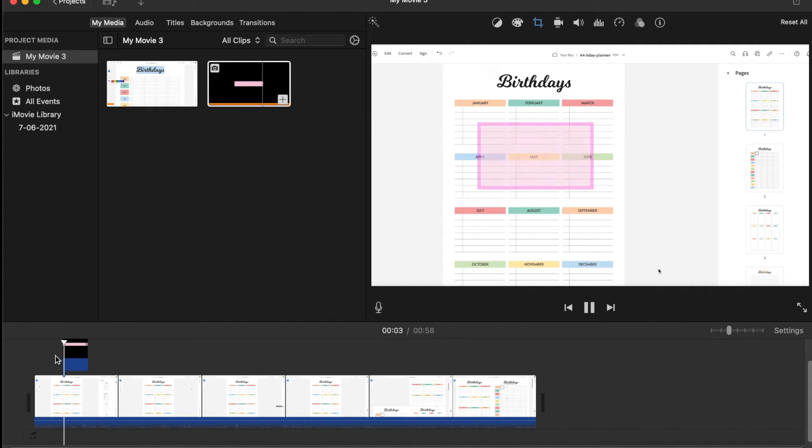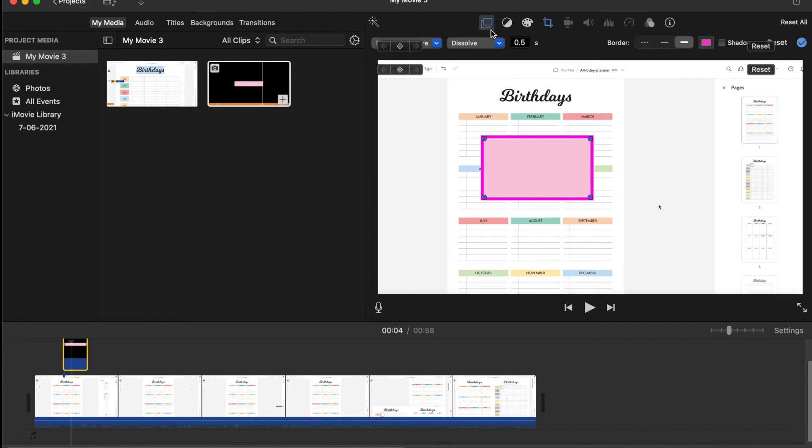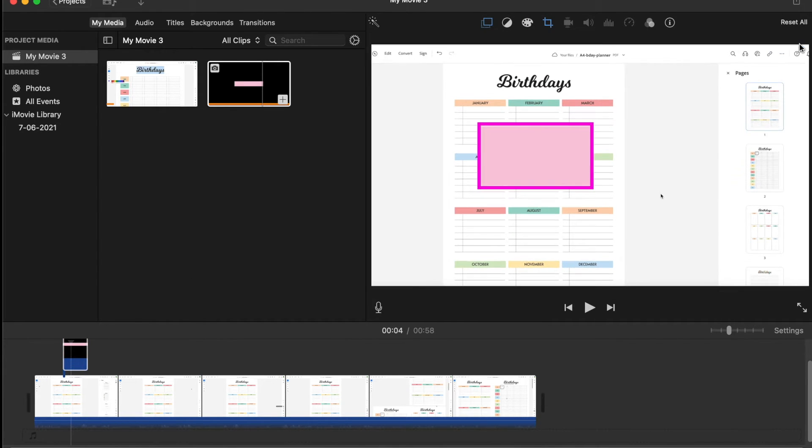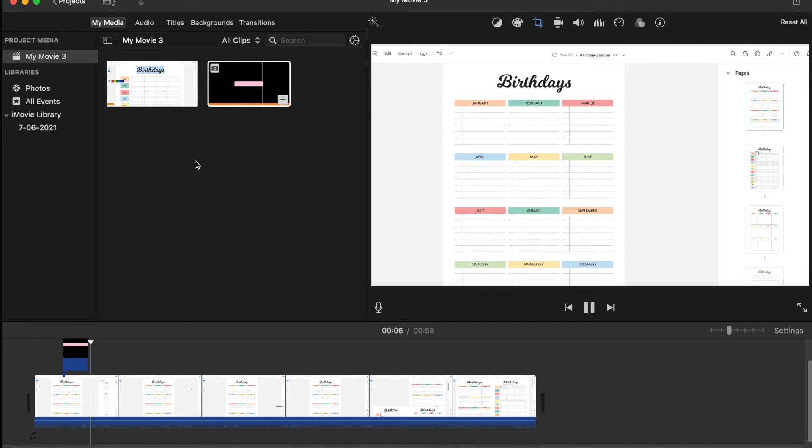For example, it's going to dissolve in if you can see. What I'm going to do now is change the time to zero because I don't want any kind of transition. I just want it to appear straight onto the page.